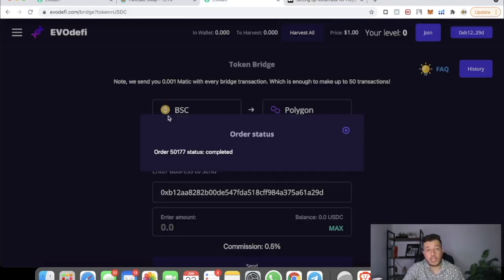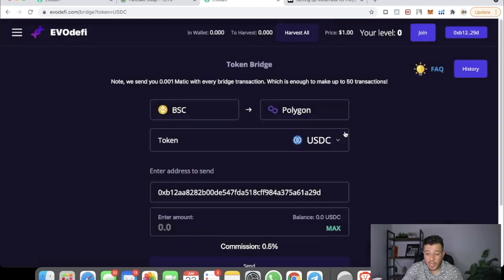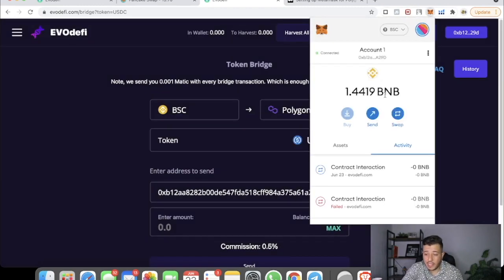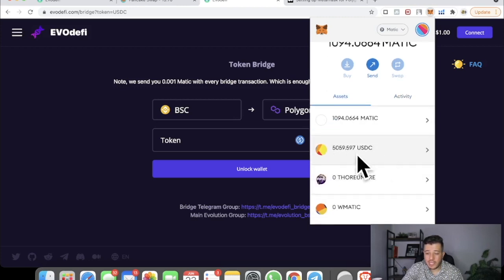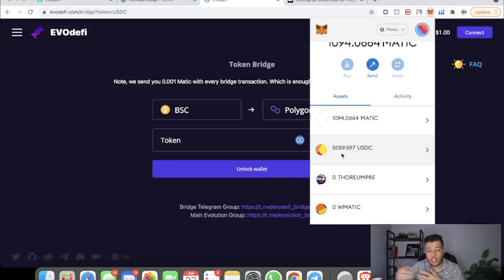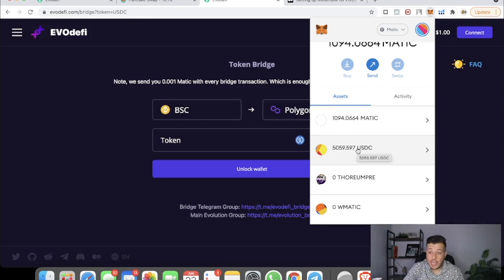Let's go back to EvoDeFi. You can see that order 50177 status is now 'Completed.' Switching to the Matic network in MetaMask, you can see my USDC has arrived. I had transferred $99 before this tutorial, and the other $4,098 has now arrived — I can see it right here in my Matic or Polygon chain.